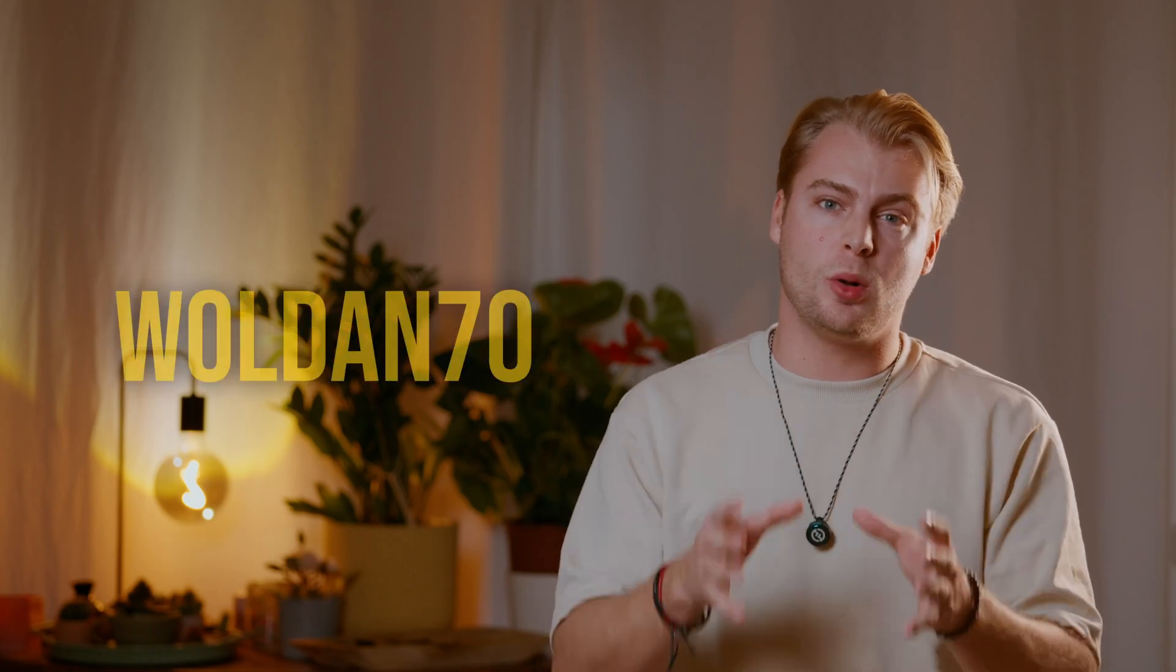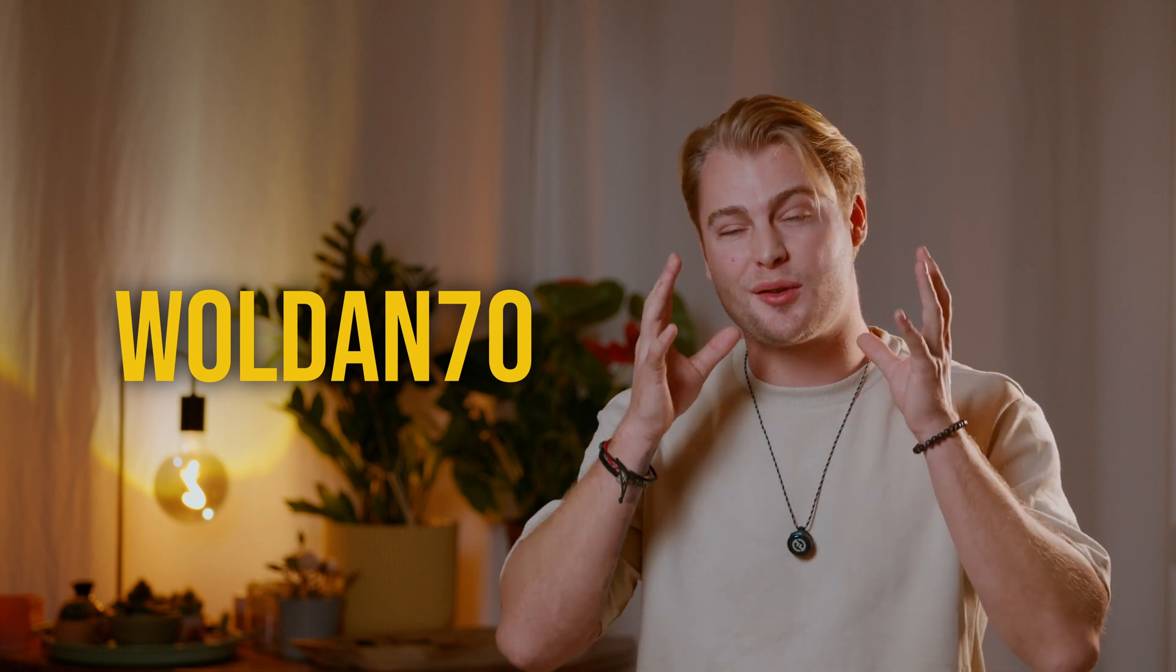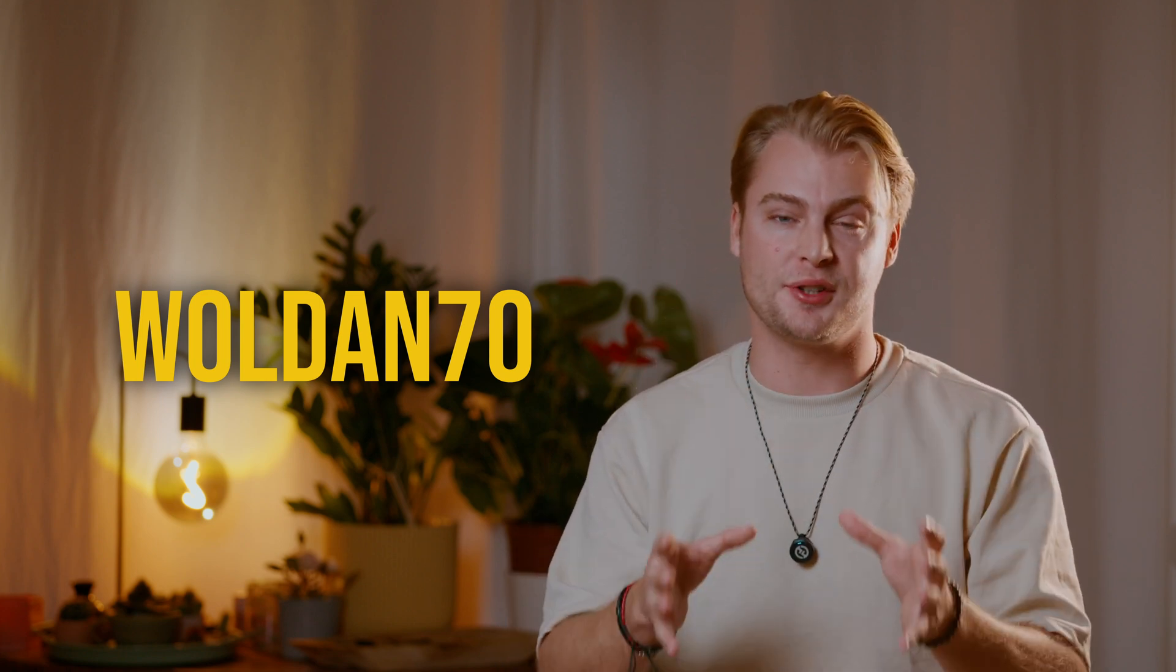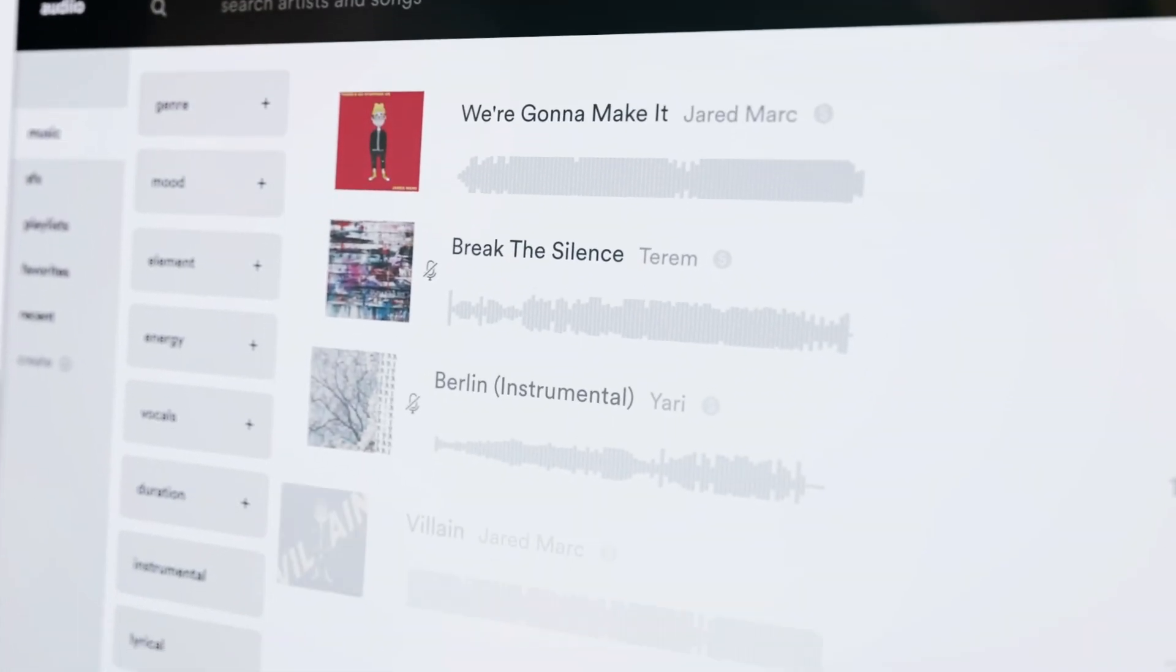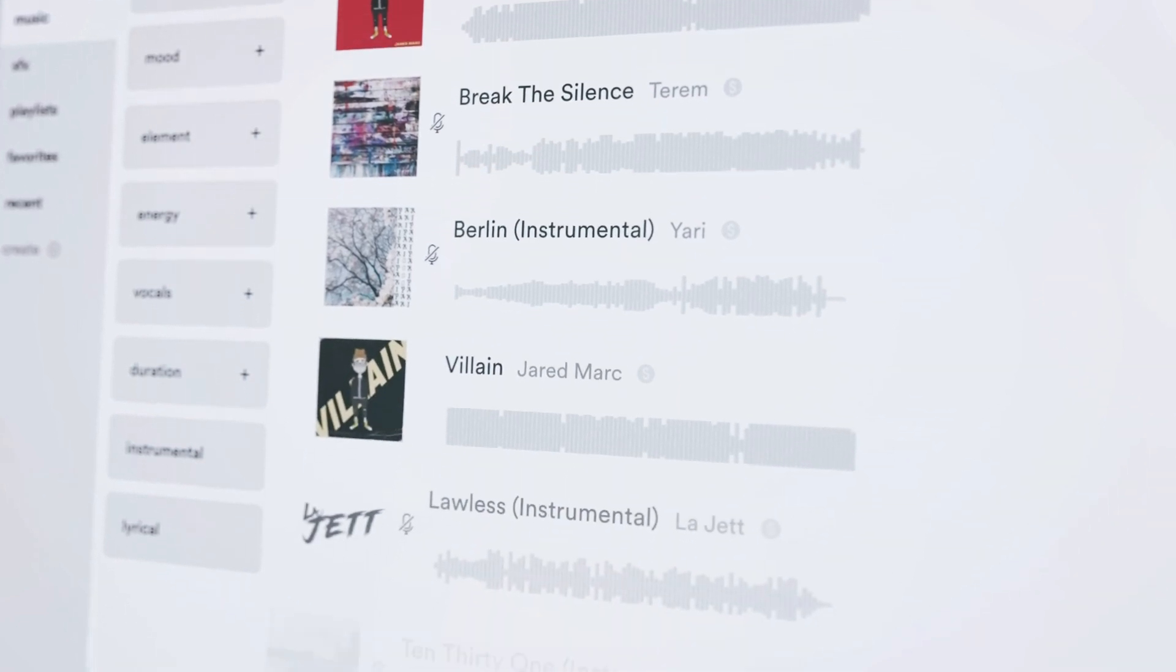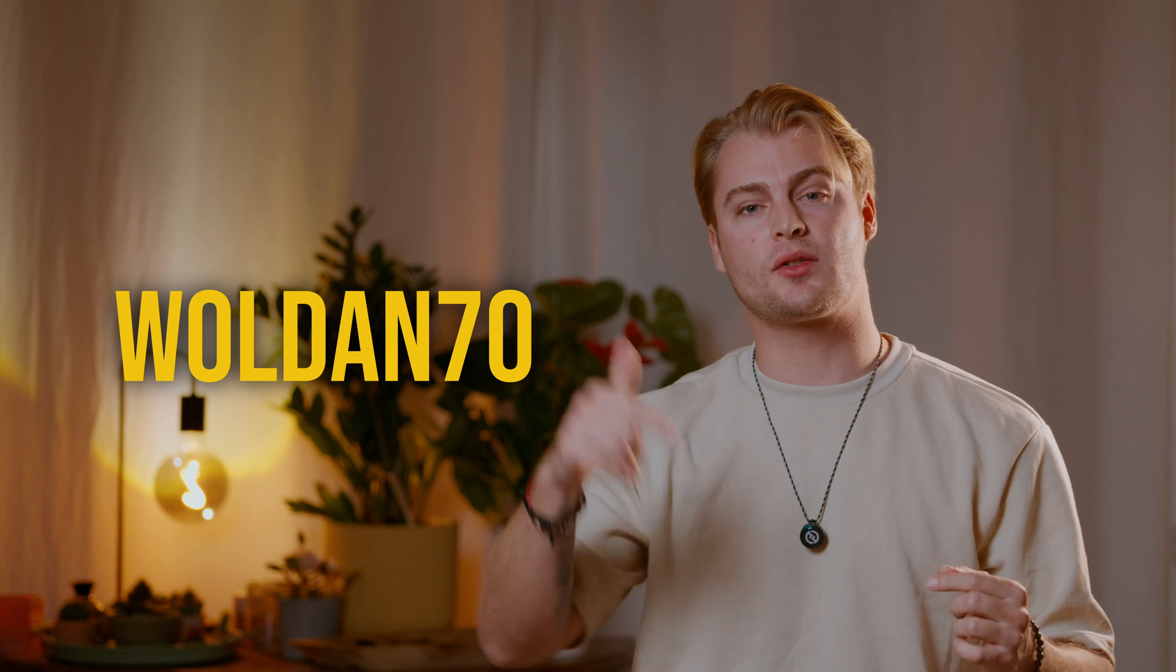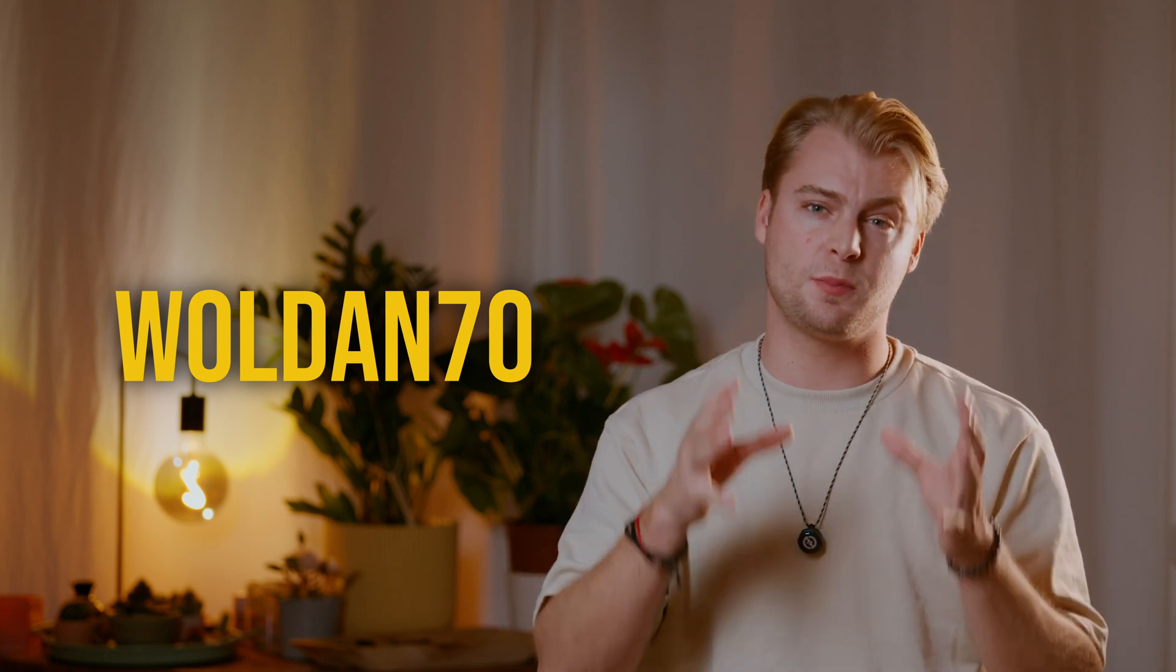If you use the code WALDEN70, you got a discount of 70% of your first year, which brings the price down to only $59 for one year of unlimited downloads. I put you the link in the description below and by supporting my sponsor, you're also supporting my channel. Thanks to my sponsor and let's continue with the tutorial.